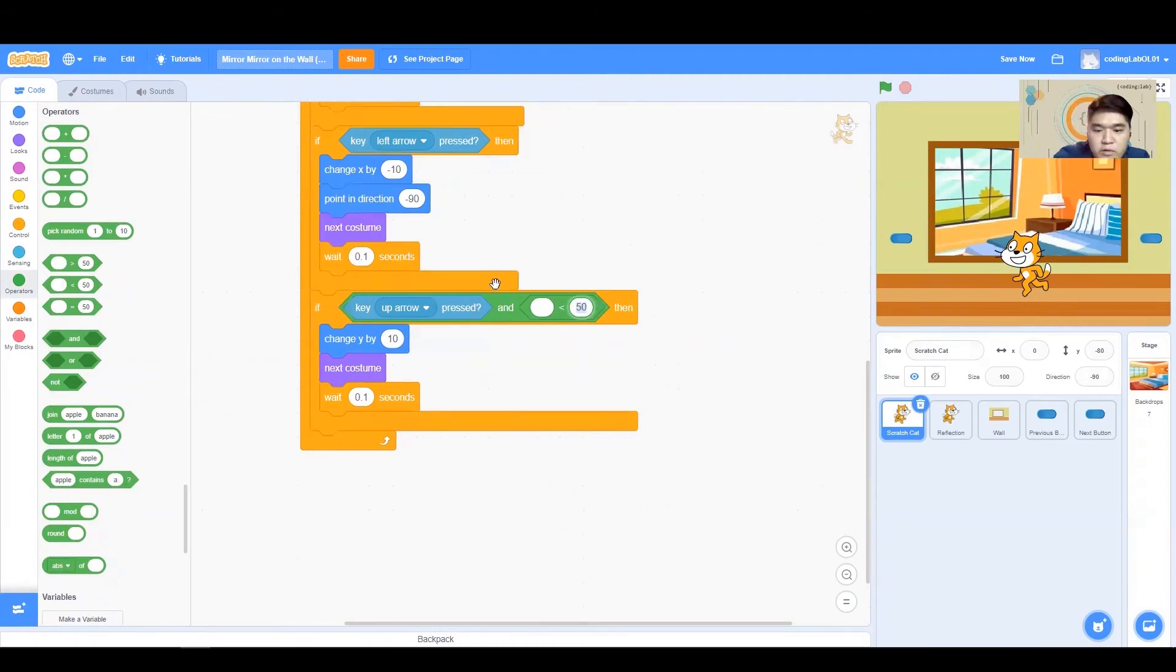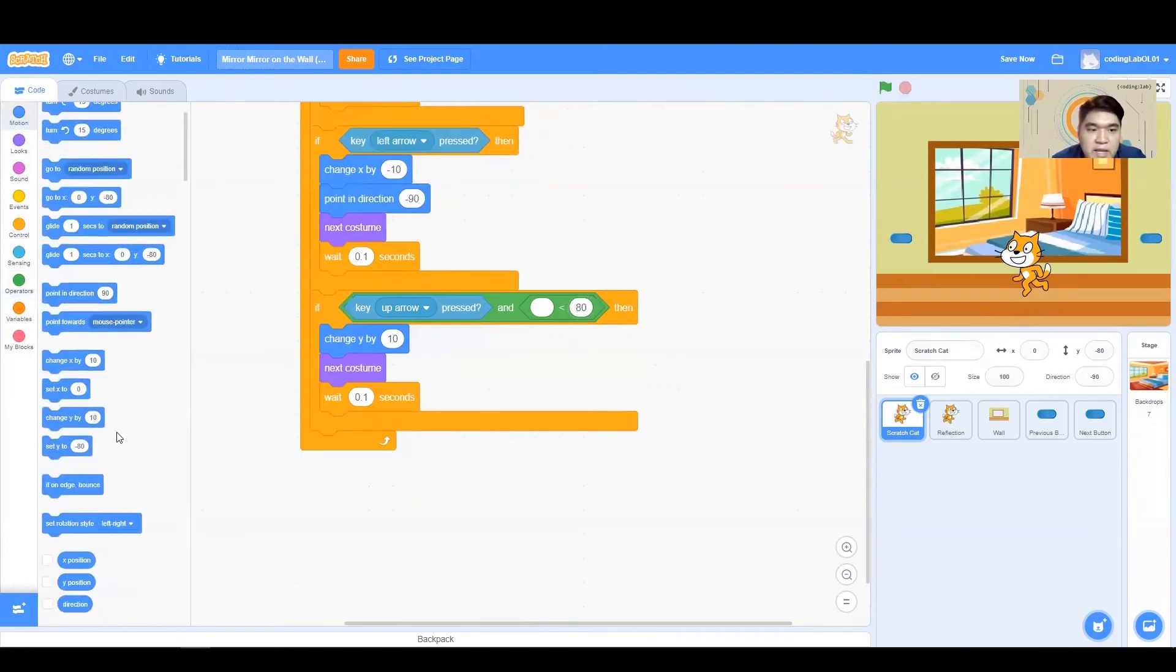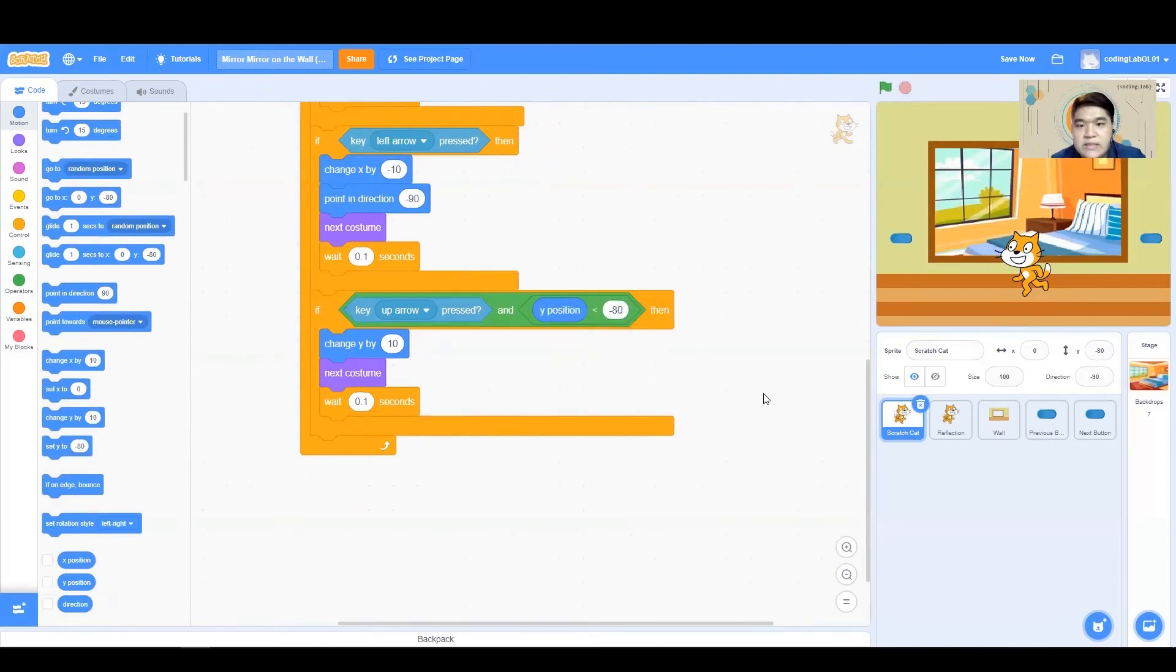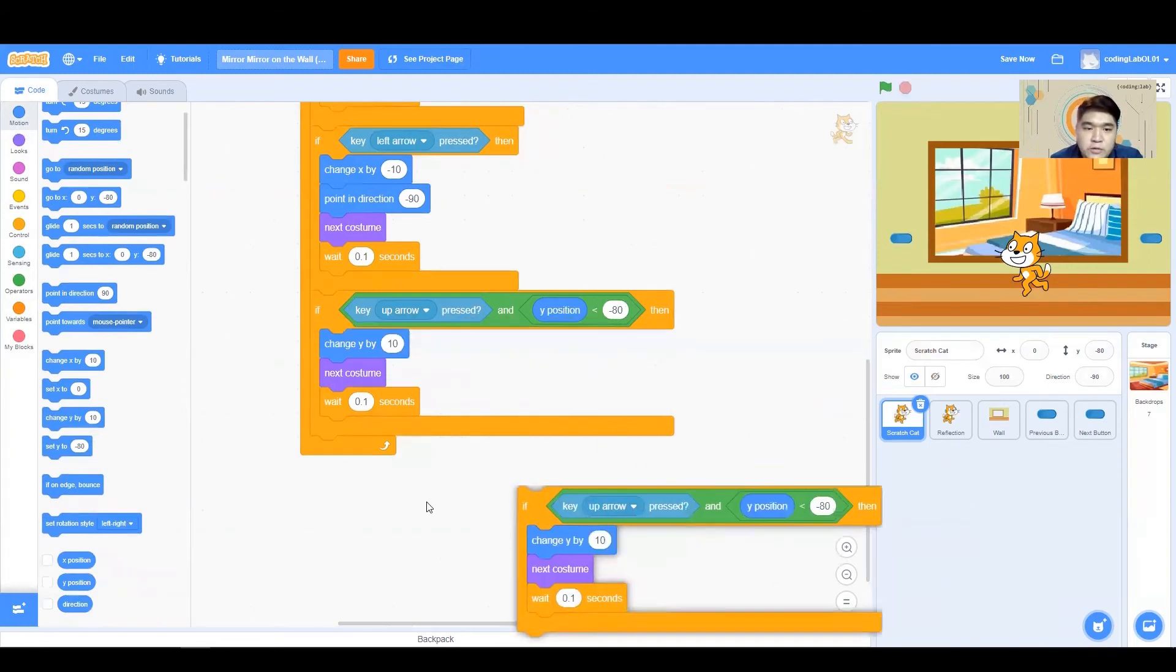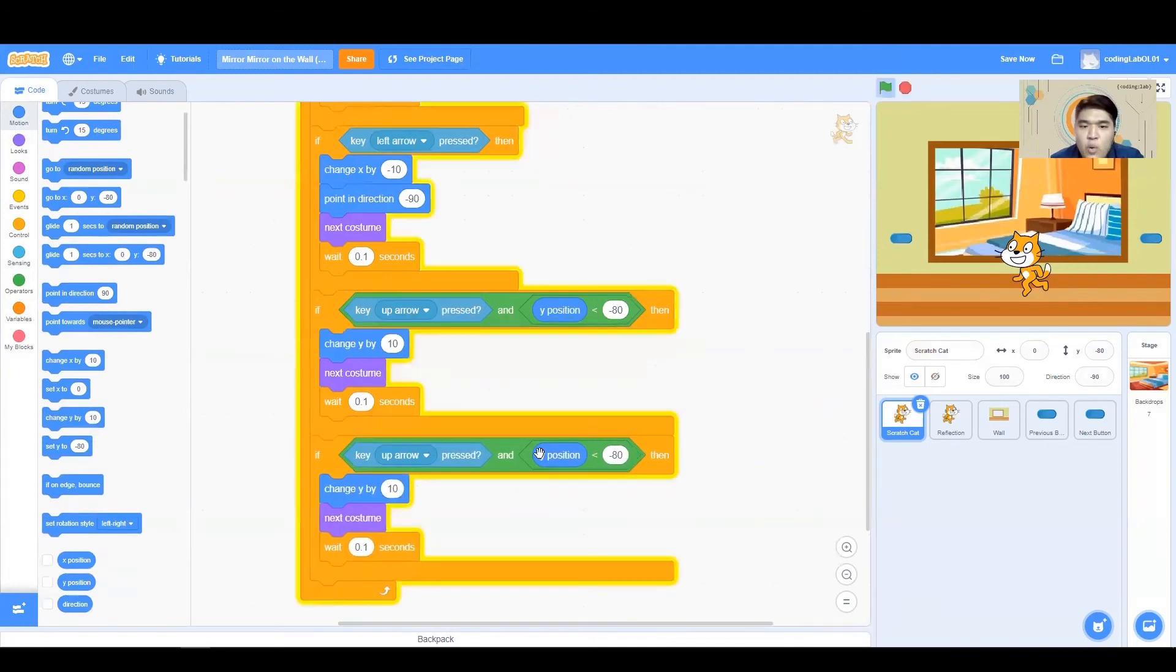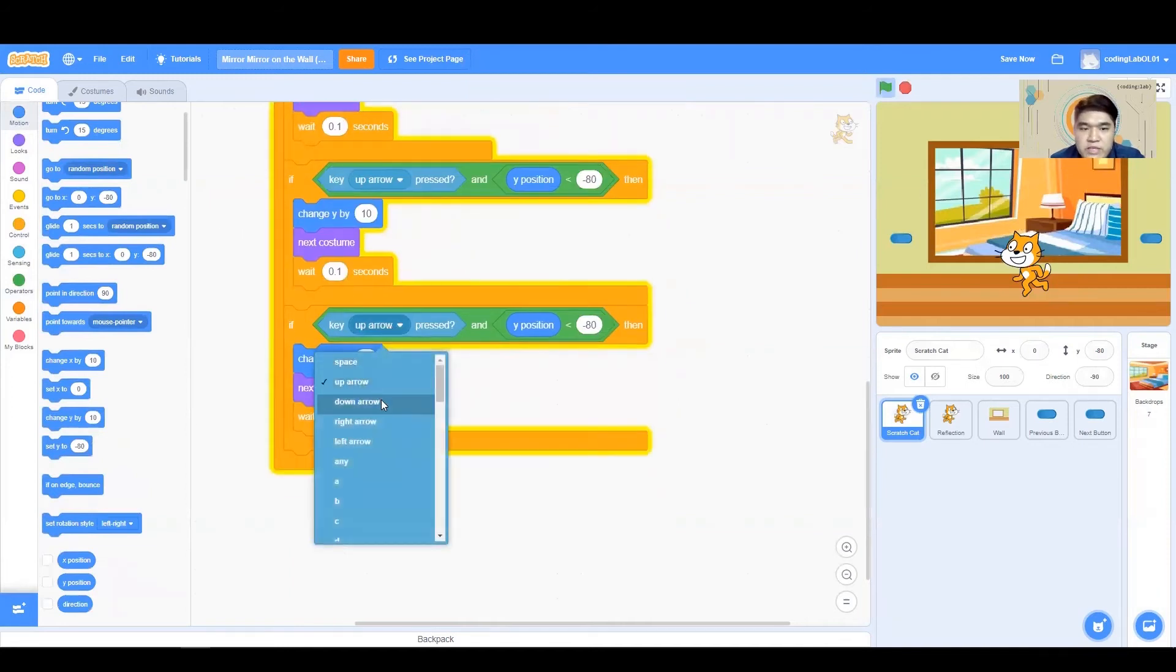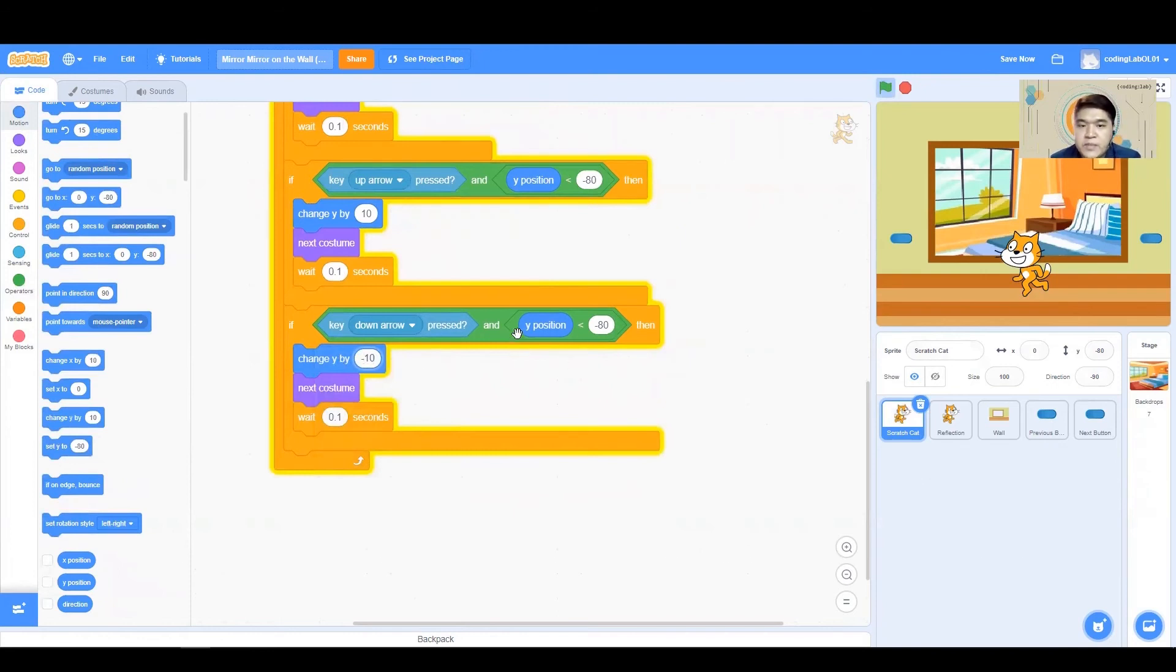So we want all our Y position to be less than negative 80. So Y position, less than negative 10. Now, this is going to be the next highest I can go. What about the lowest I can go? So this is where I'm going to press my down arrow key. And I'm going to change my Y by negative 10.